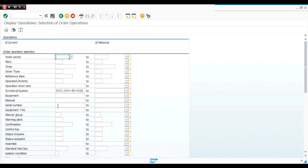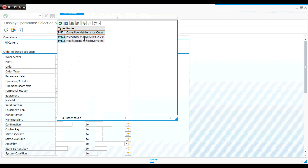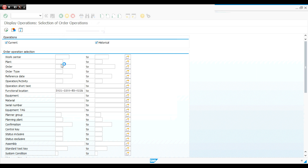If I press F3 to return, I can find the work order type field where I can select PM or CM to see only specific types. For example, if I select 'preventive maintenance work order' (PM02), I will see only preventive work orders.